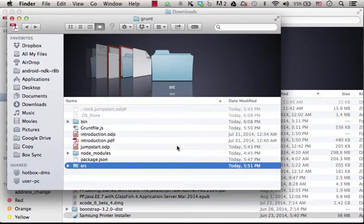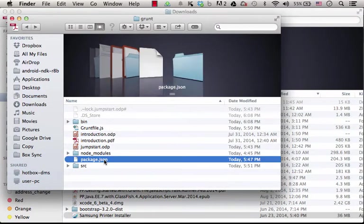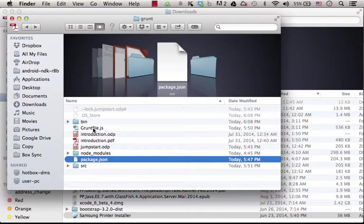Using Grunt, we should include within the project folder two files: package.json and Gruntfile.js.